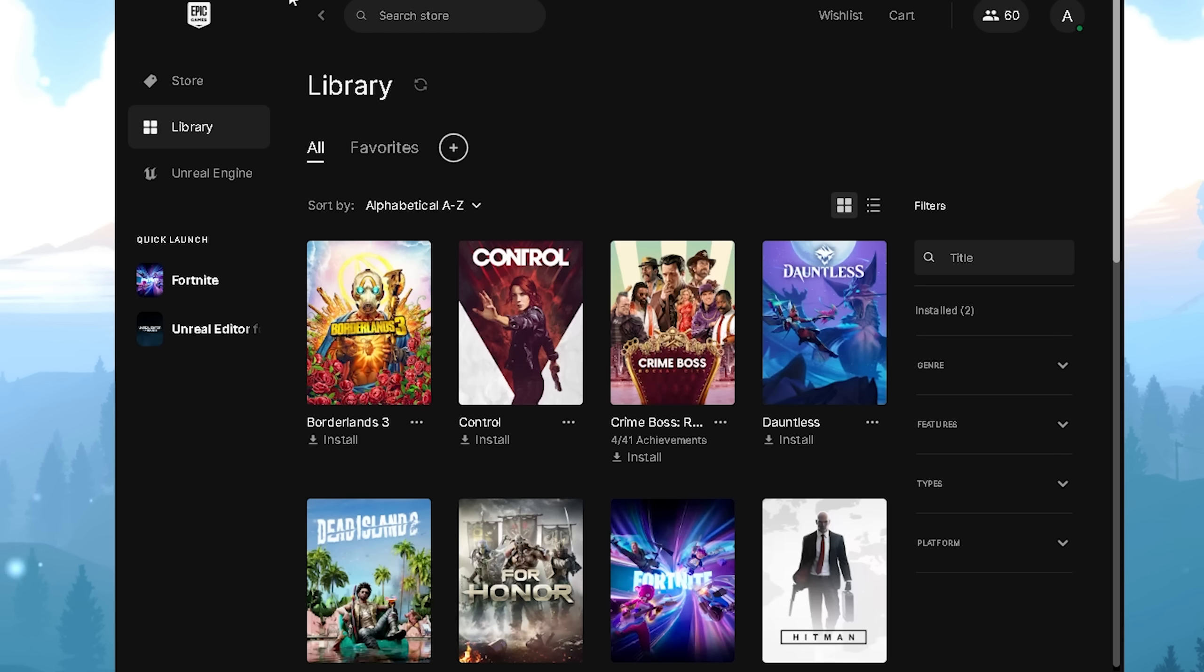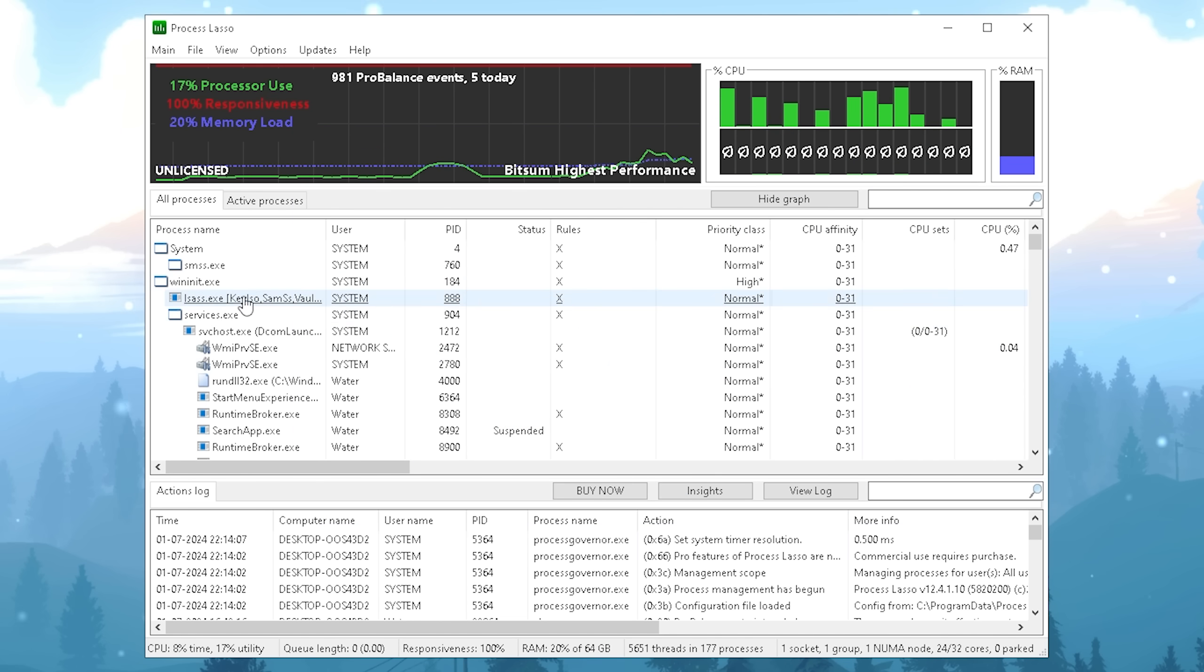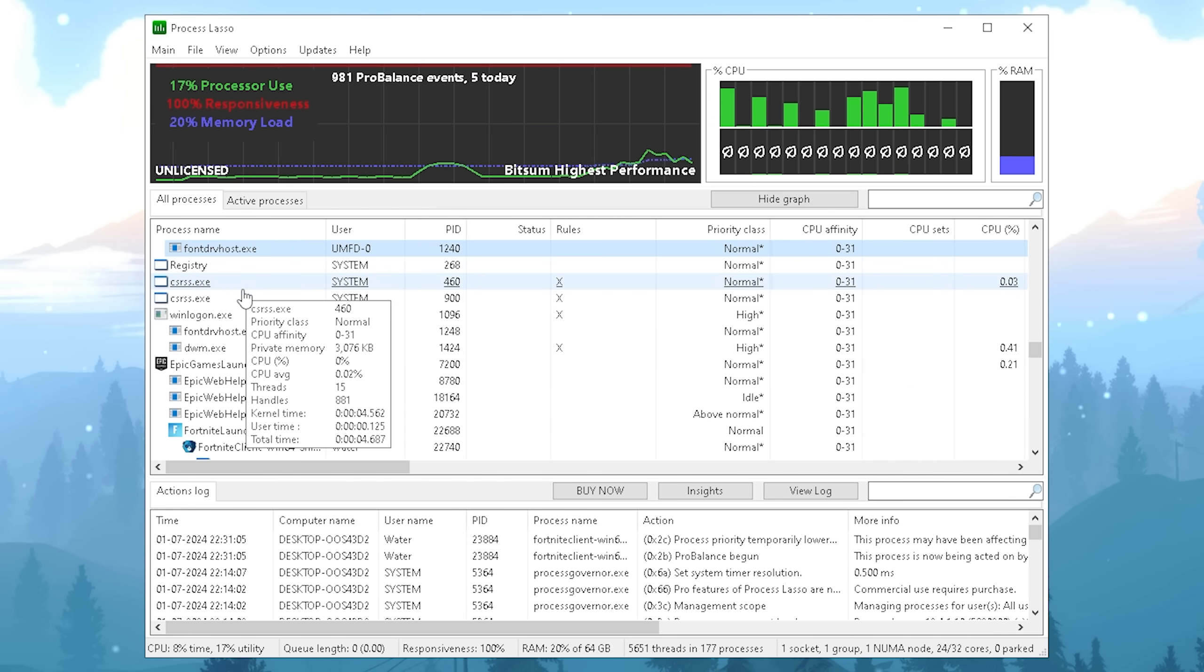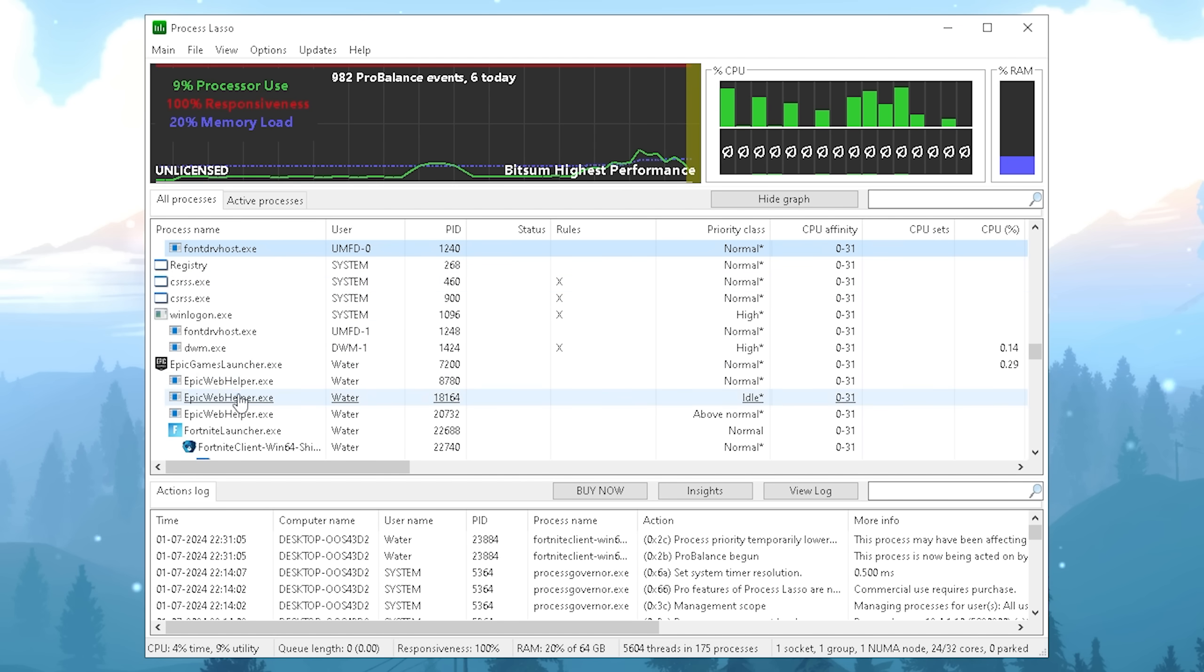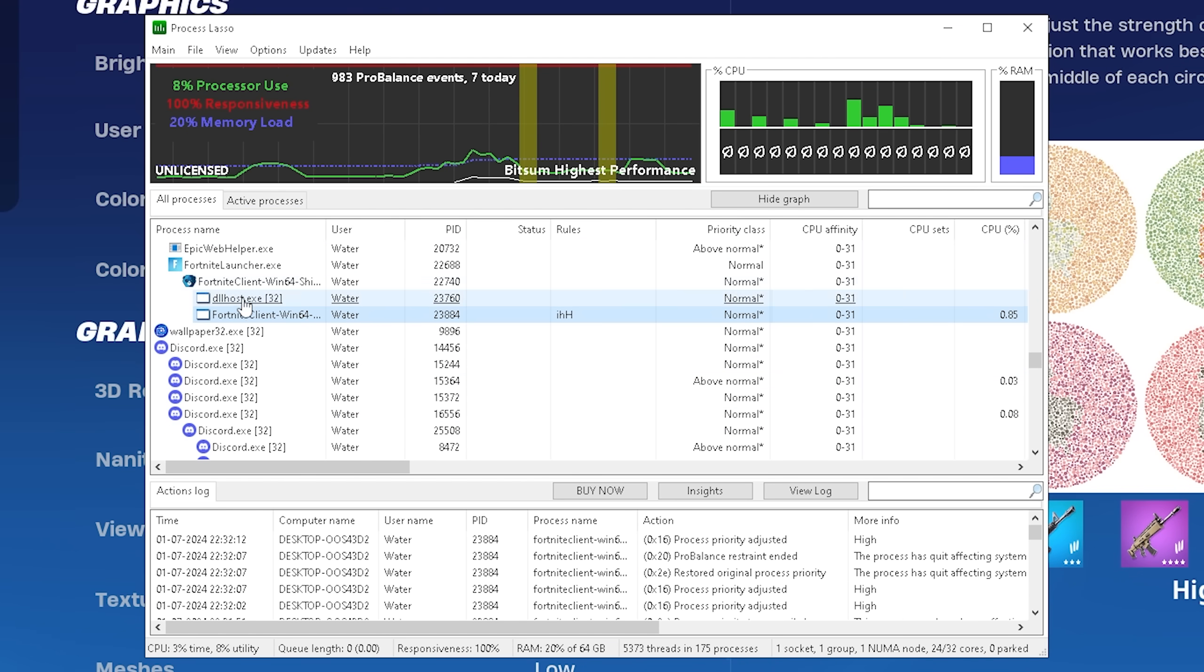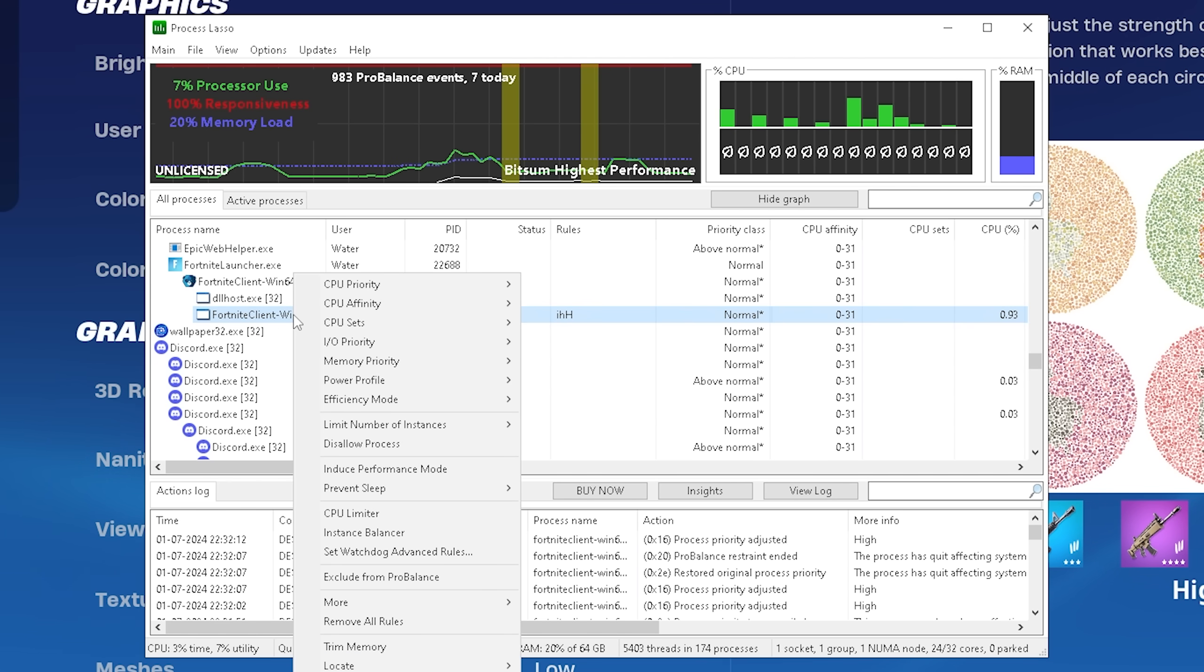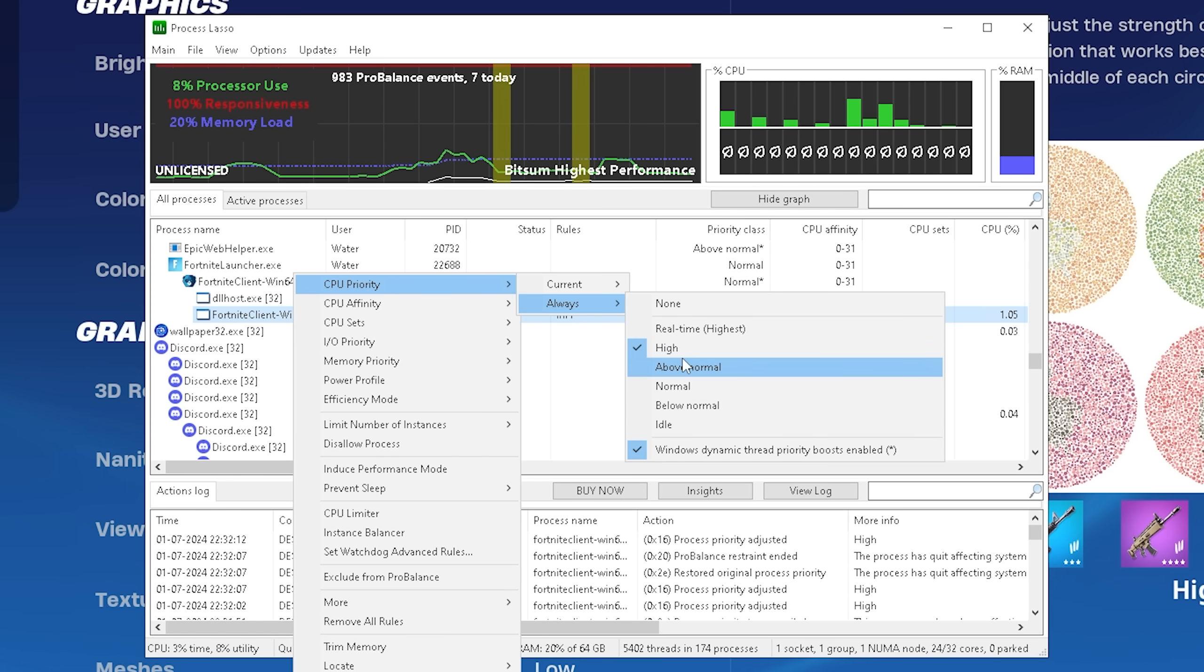And once we're now done with that you actually have to run Fortnite in the background and also a realistic scenario where you have all the applications running in the background which you use on a day-to-day base. So Discord, maybe Spotify and all of them. So I now have actually Fortnite running in the background so therefore I'm going to press F until I can find it and it should be exactly here. And now once Fortnite is actually running in the background we should be able to find it in here in this list. The Fortnite Client Windows 64 Shipping Exe. We're going to right click onto it, go under CPU priority, then we're going to go under always and make sure it's set to high.